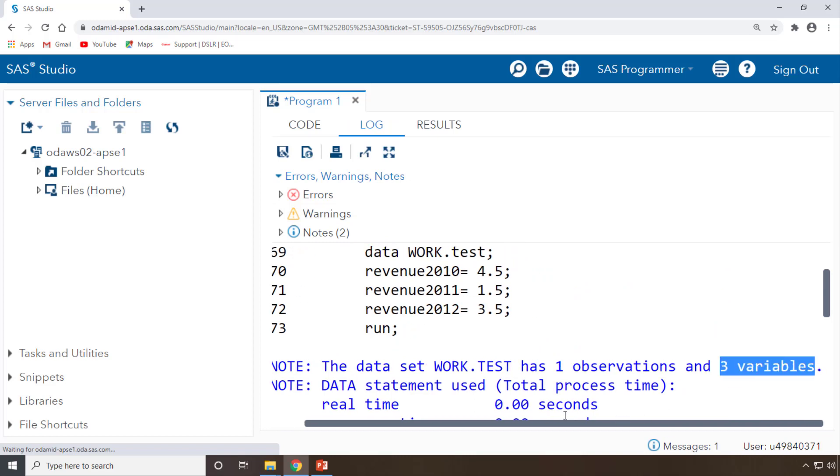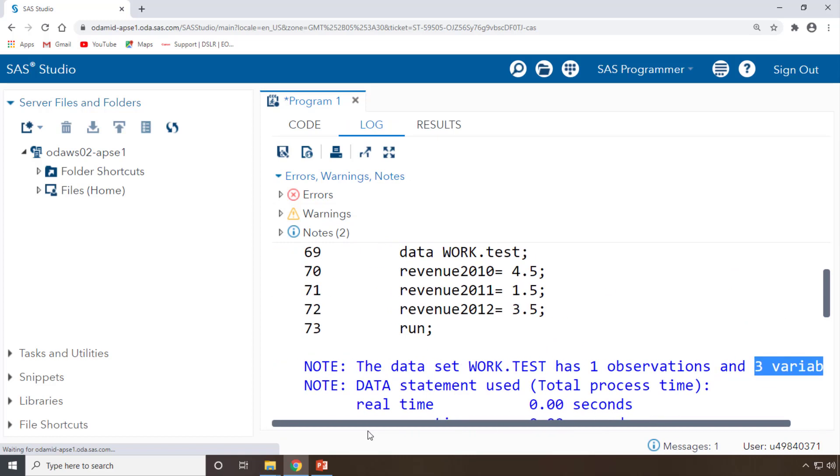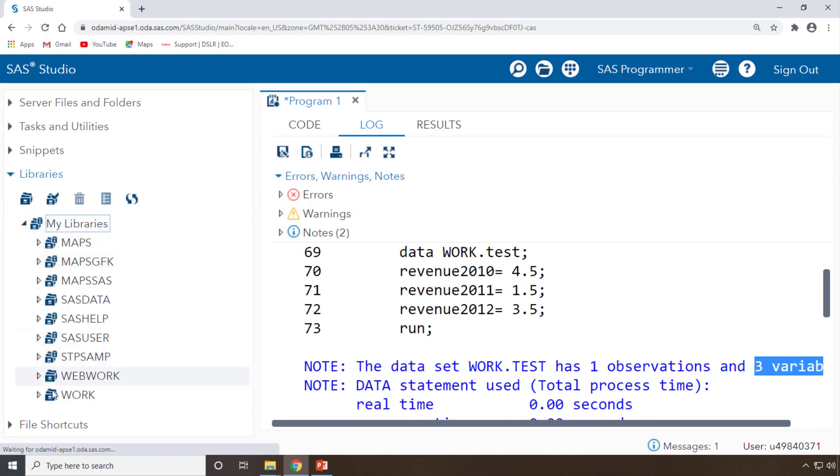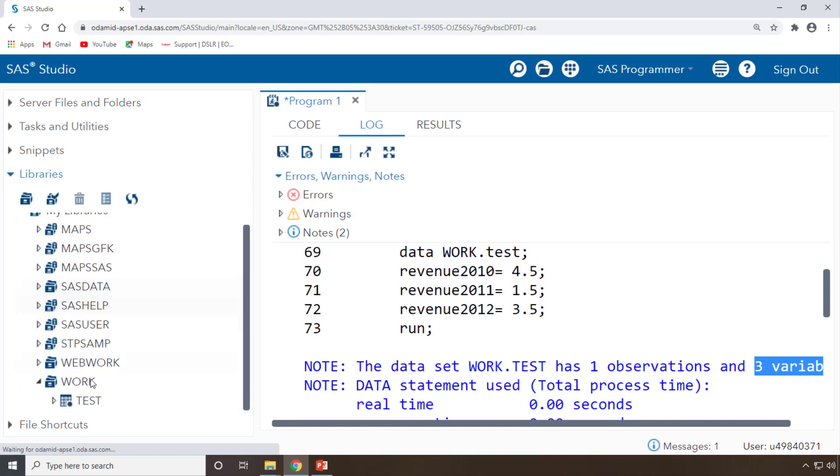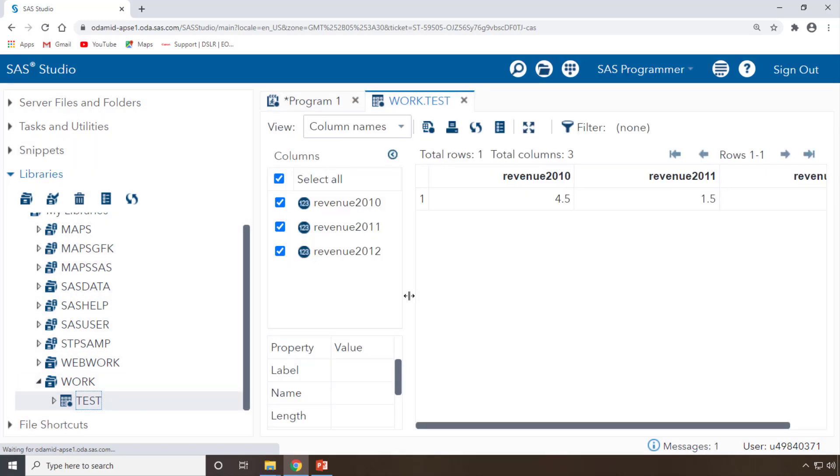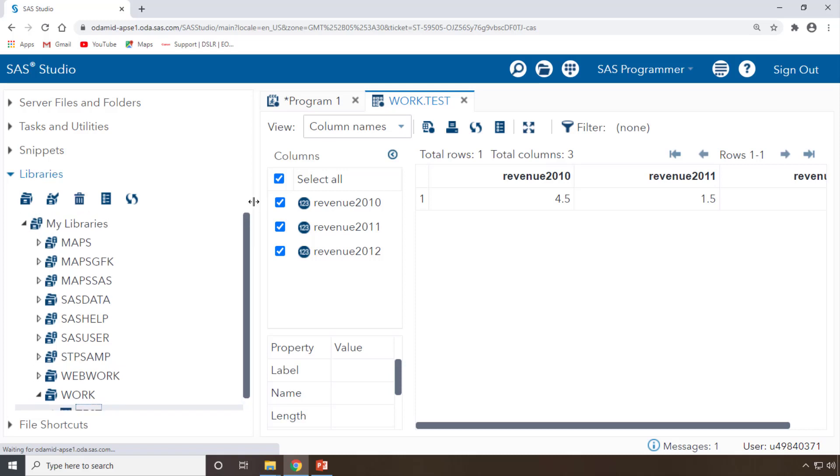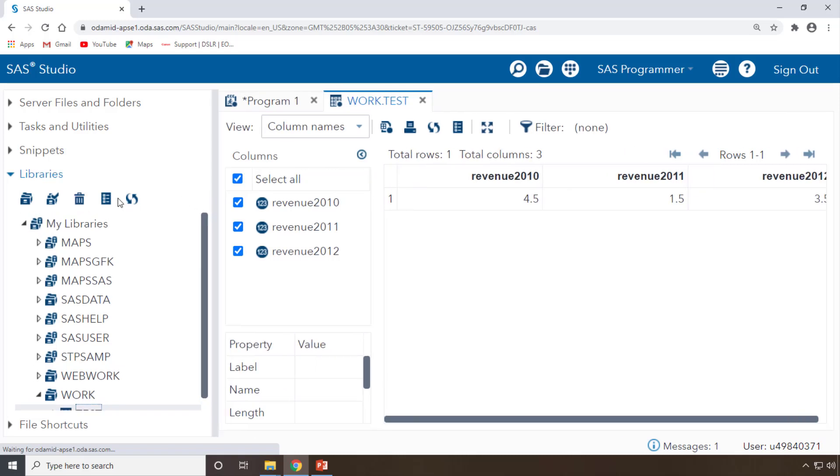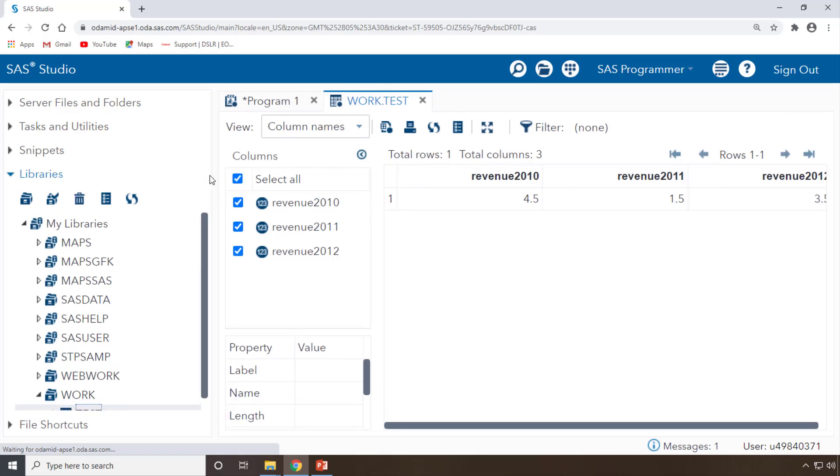You want to check that? You can check it. You see that one observation with three variables containing data is just ready with us. The data is there with us. Into your libraries, go to your WORK library and there you can see the test dataset just got created.